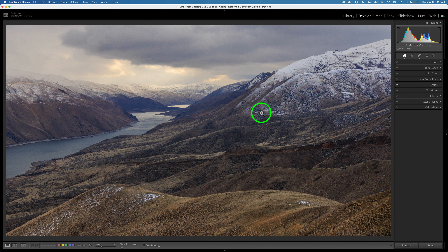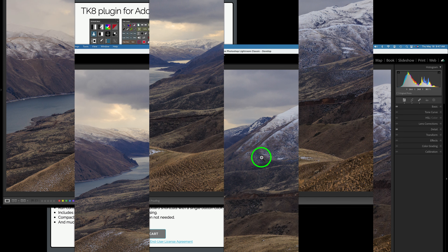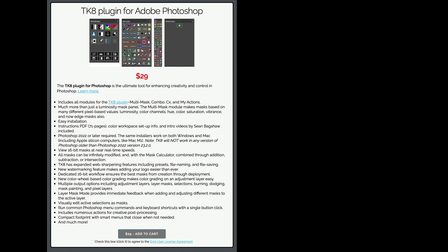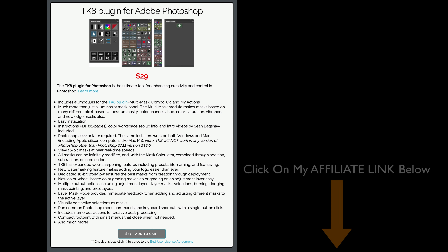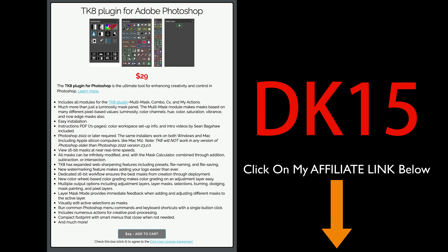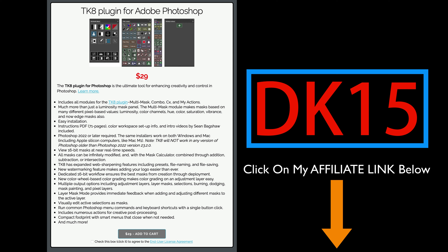Don't forget to download those PDF notes, which take you through the whole editing process step by step. If you don't yet own the TK8 plugin for Photoshop, you can click on my affiliate link found in the description below. Just click that link to go to the TK web store, where you can purchase the TK plugin along with training videos. Use my promo code DK15 to save 15% off your entire purchase, and when you do that, you're supporting the Joy of Editing with Dave Kelly.